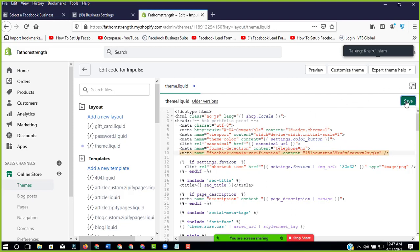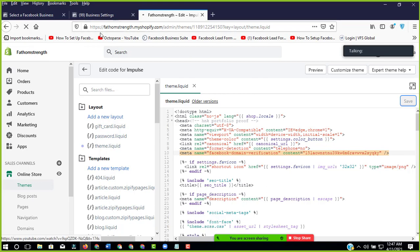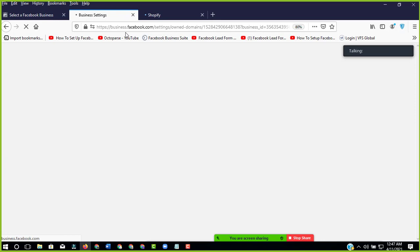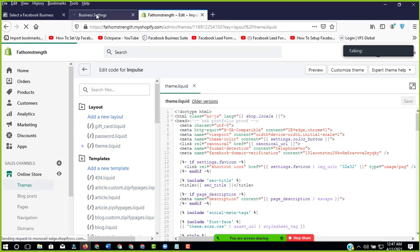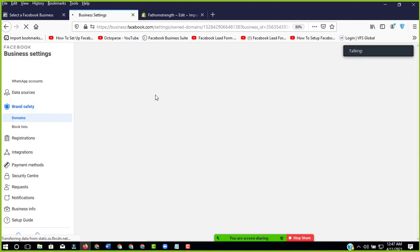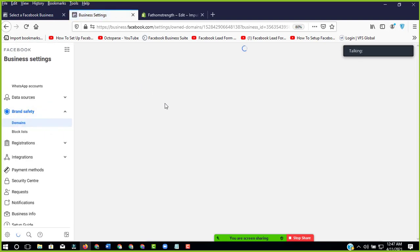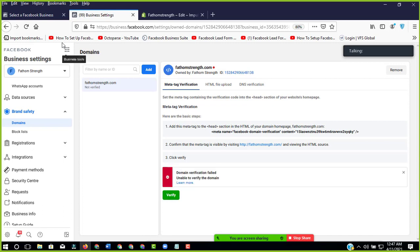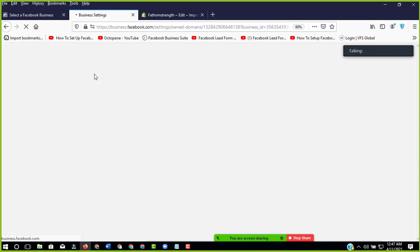And so let's just reload and reload. Then we'll do verify again. Okay, let's take a few time.